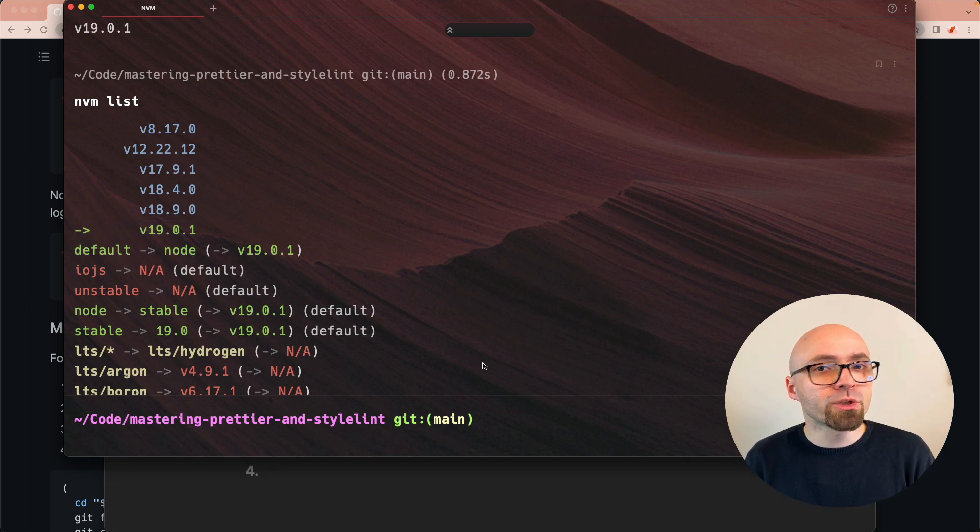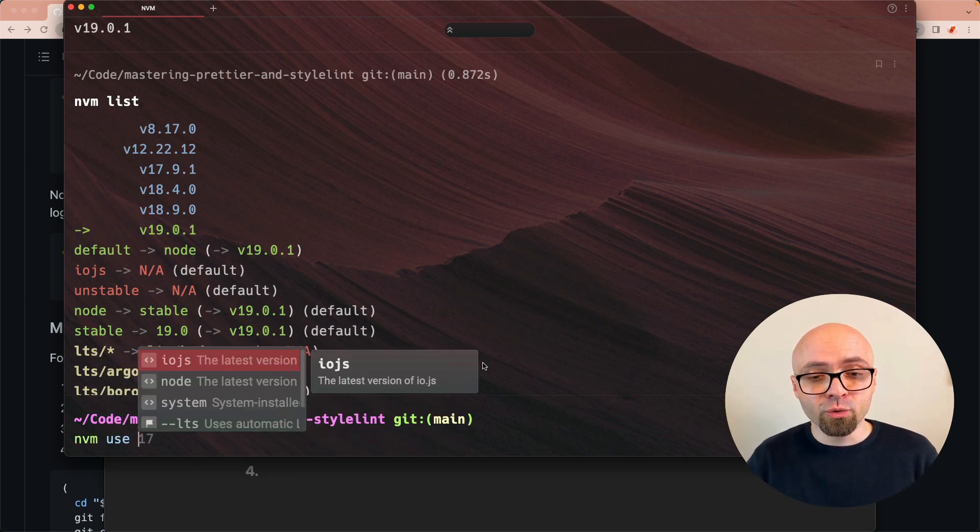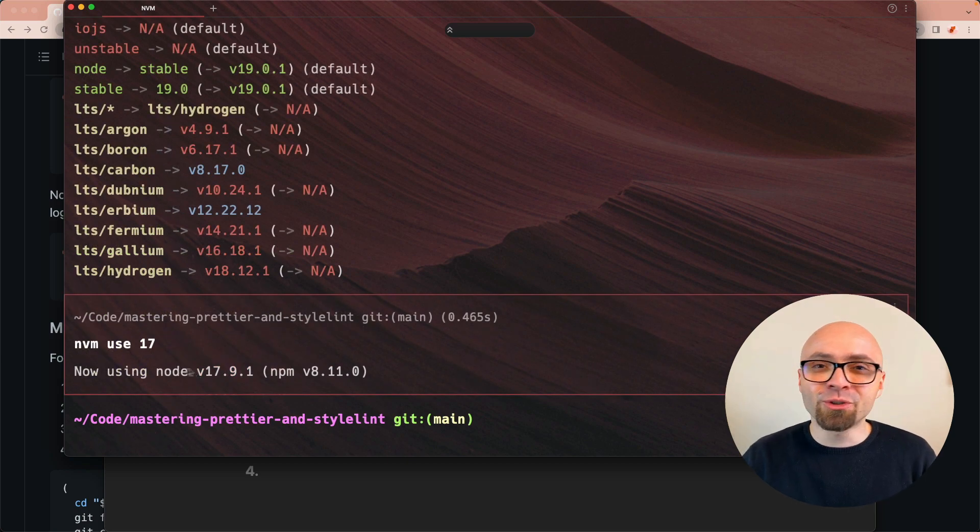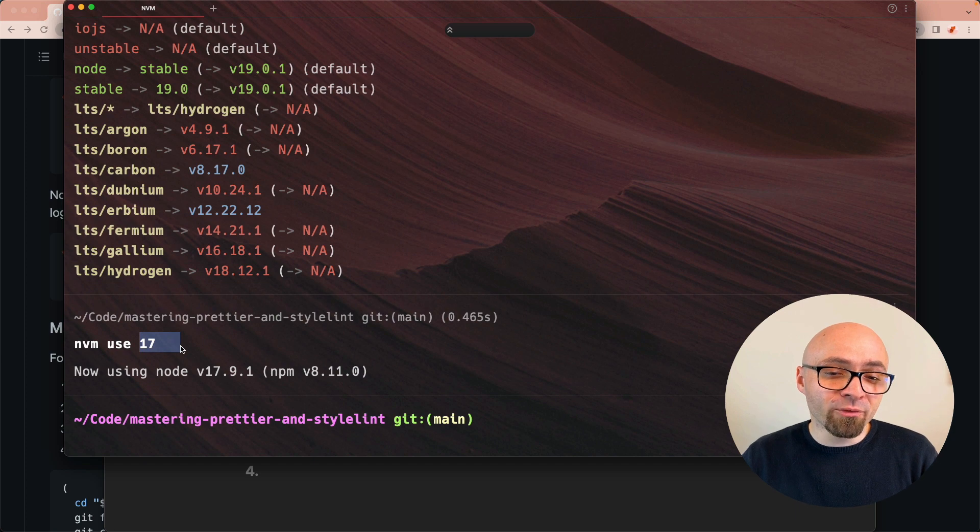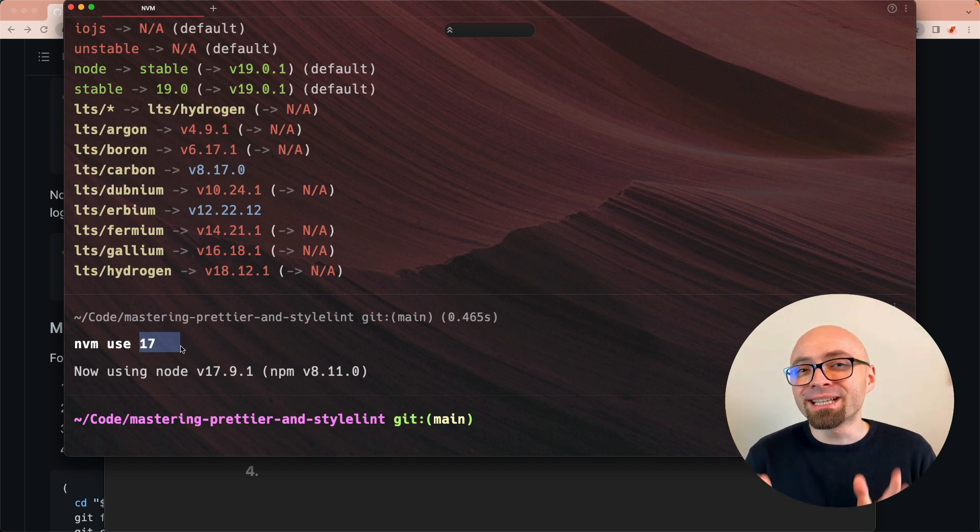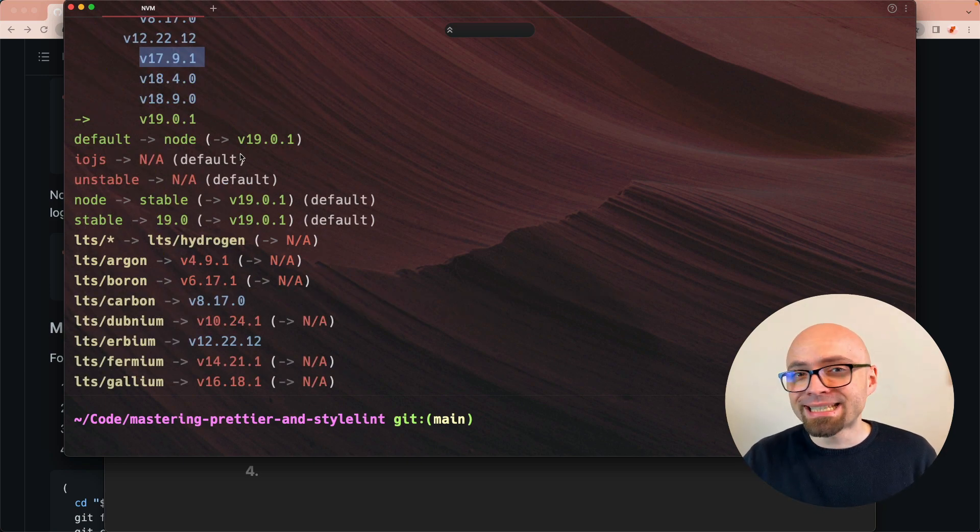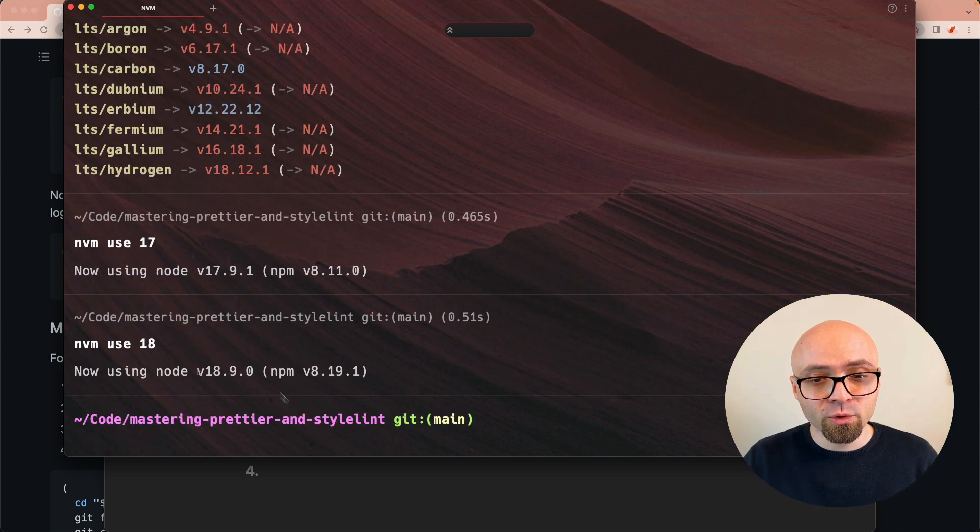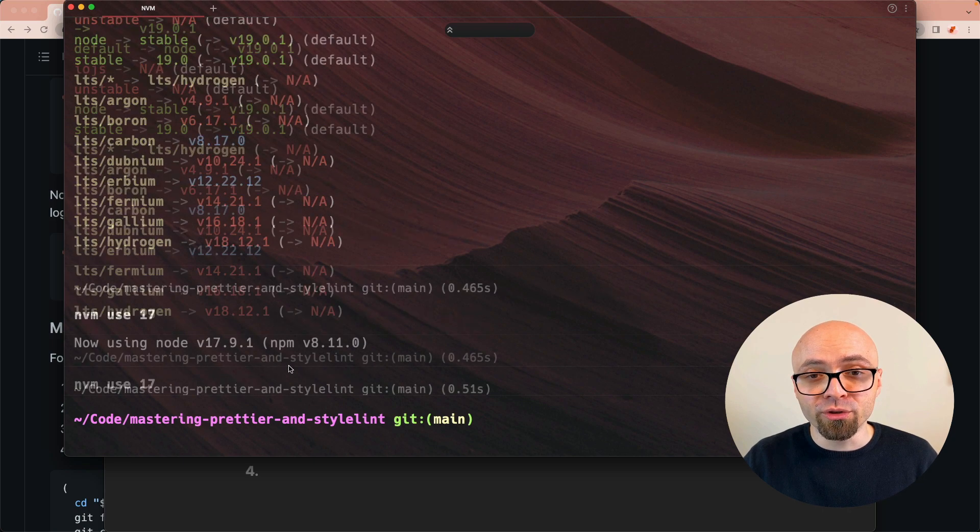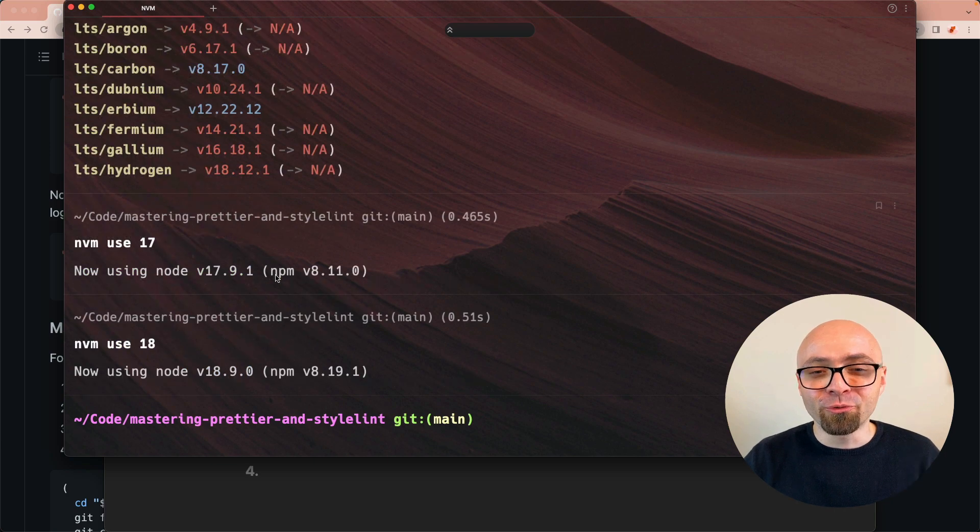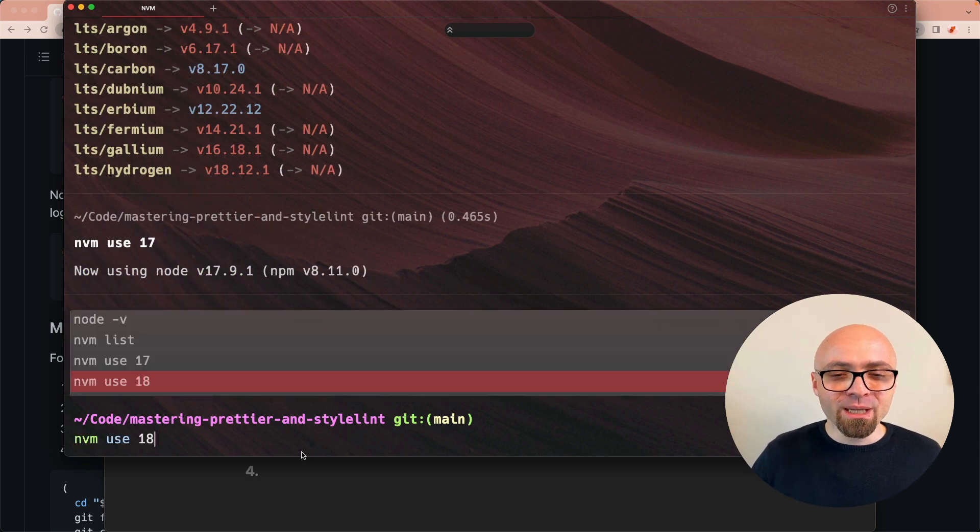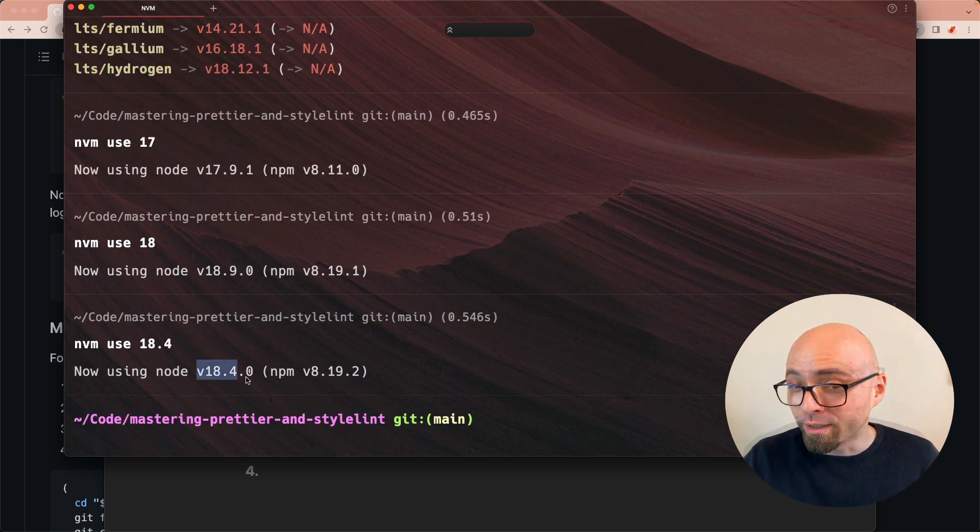If we want to switch to a different version, version 17 for example, we can just run 'nvm use 17.0'. As you can see here, we've switched to version 17.9.1. So you don't have to enter the exact version. You can just enter version 17, and this will automatically switch you to the latest patch of version 17 that you have available on your system. In my case, this is 17.9.1. If I wanted to switch to version 18, I can run 'nvm use 18', which will switch me to 18.9.0. And if I want to switch to 18.4, I can run 'nvm use 18.4.0' or just 18.4, which will switch me to 18.4.